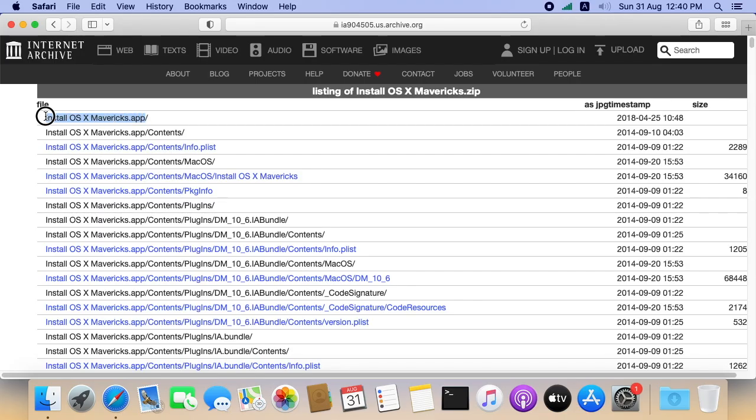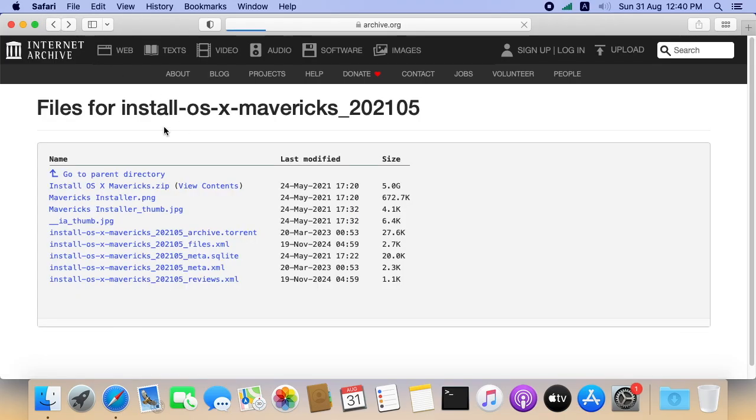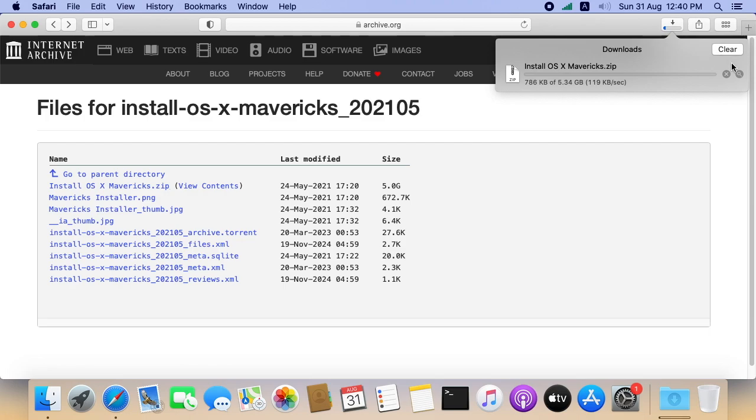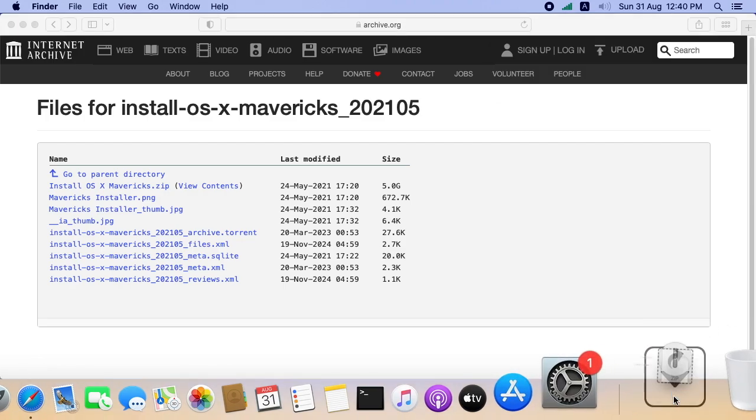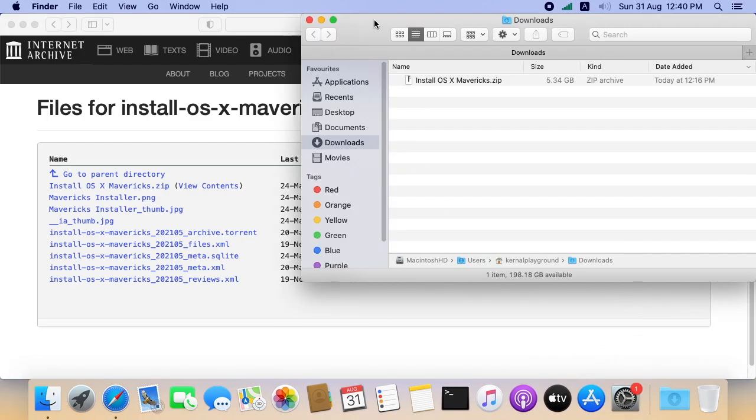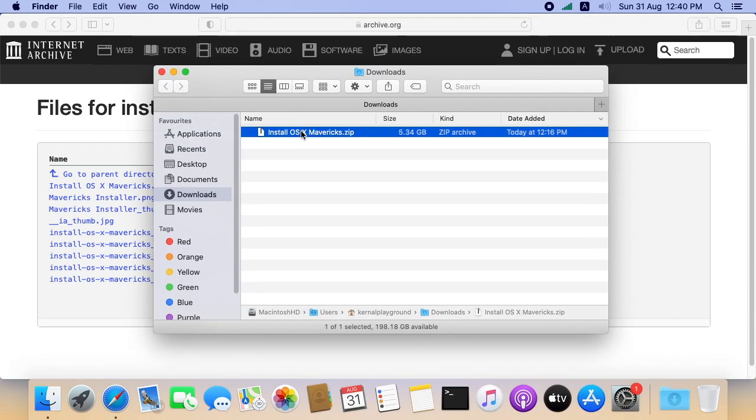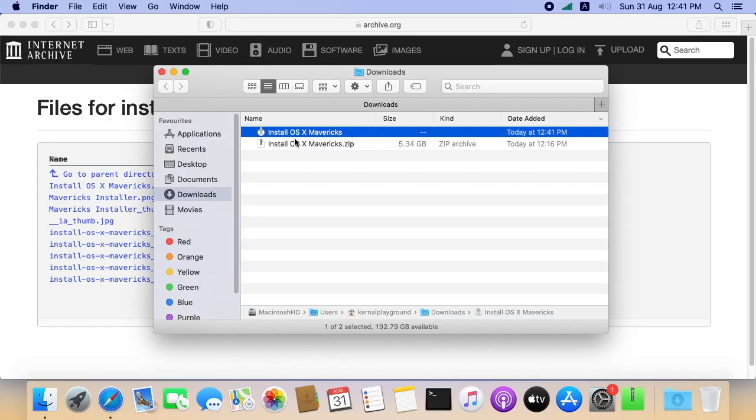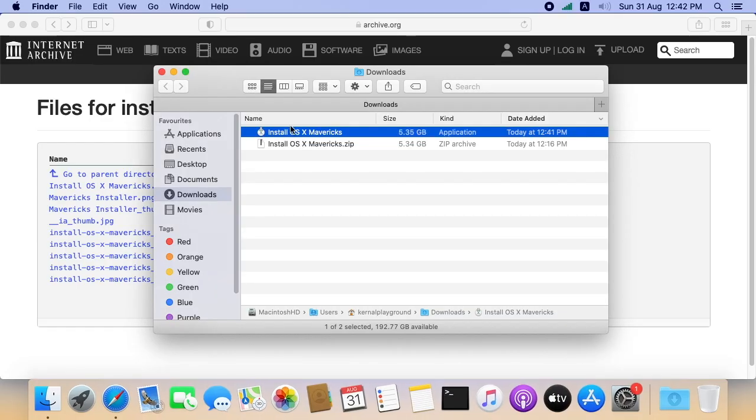So let me download this. Wait for the download and you can see a zip file in your downloads folder. Unzip the installer and move the Mavericks app into Applications folder.